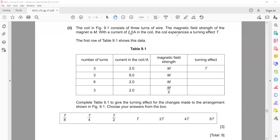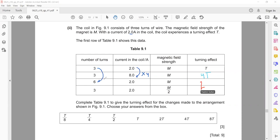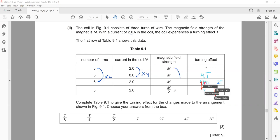In the next part, the coil in figure 9.1 consists of three turns, the magnetic field strength is m, and the total current is 2 amperes. These factors — strength of magnetic field, coil turns, and current — all increase the turning effect. If we multiply the current by four: 2 × 4 = 8, so the turning effect will be four times. If we double the turns it will be twice, and if we halve the magnetic field it will be m/2.